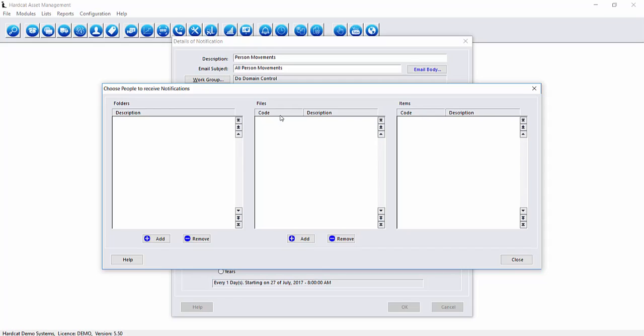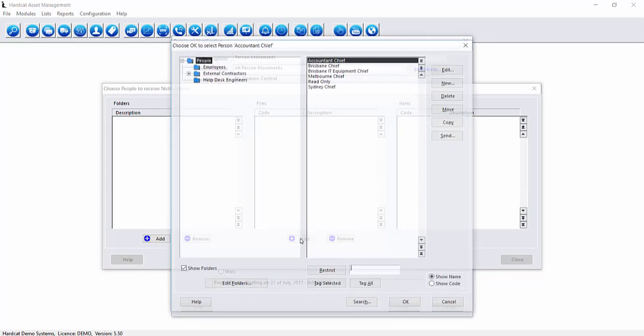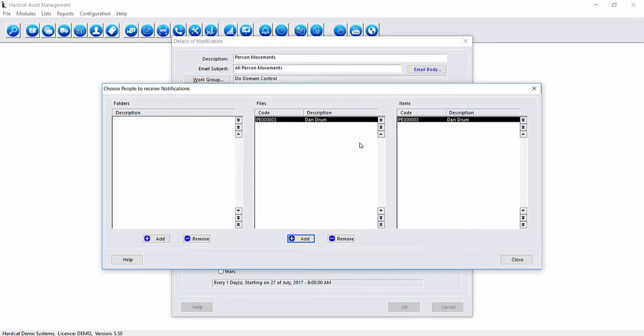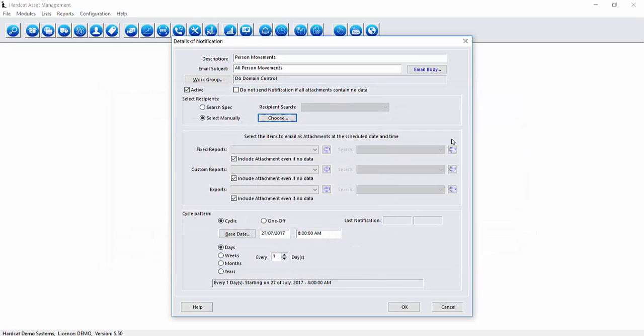With this area here we can either select to add people in by an entire folder at a time or choose people individually. Today I'm going to choose someone individually by selecting on the files and pressing the add button. This email is going to go to Dan Drum and he exists in the employees folder. Select Dan Drum and go OK. As we can see now he's added to the files and items area. We can press close to save this list.